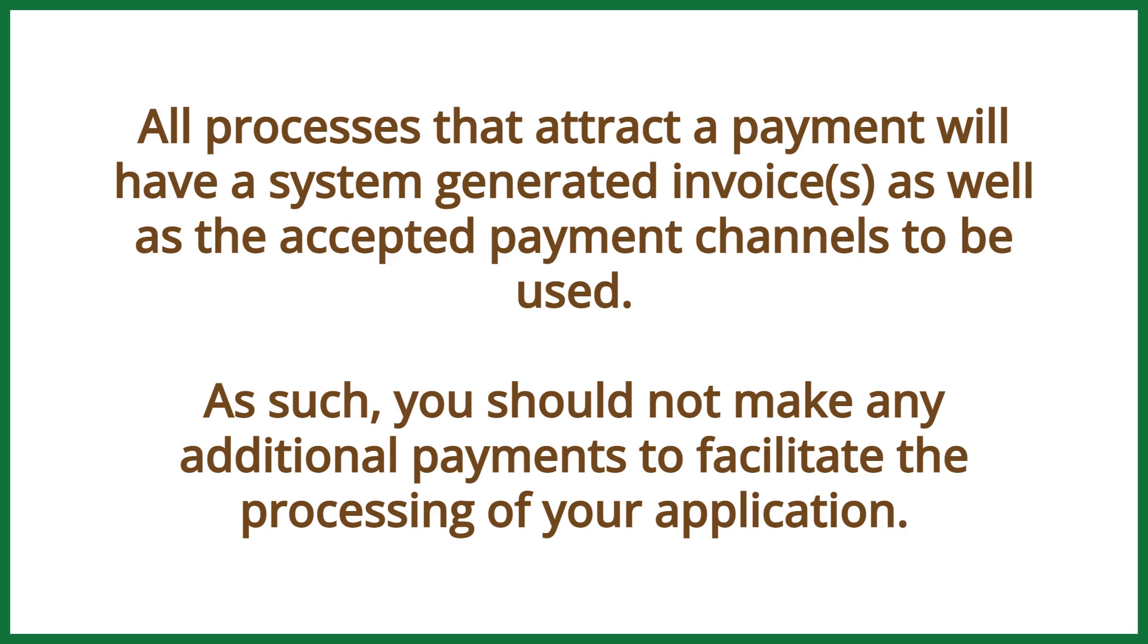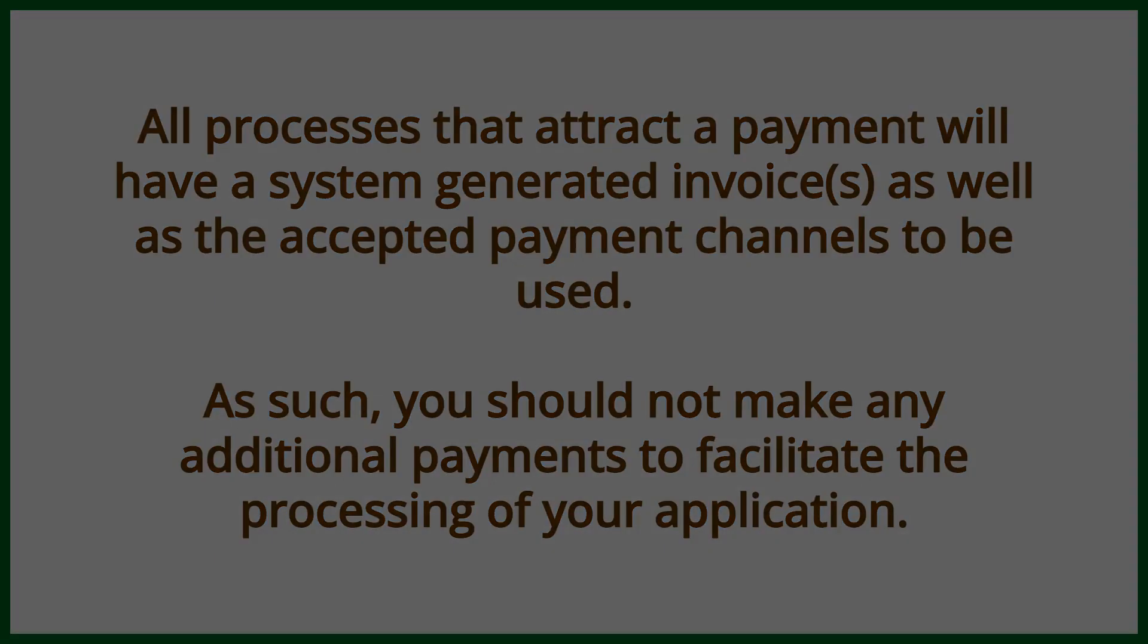All processes that attract a payment will have a system-generated invoice or invoices as well as the accepted payment channels to be used. As such, you should not make any additional payments to facilitate the processing of your application.